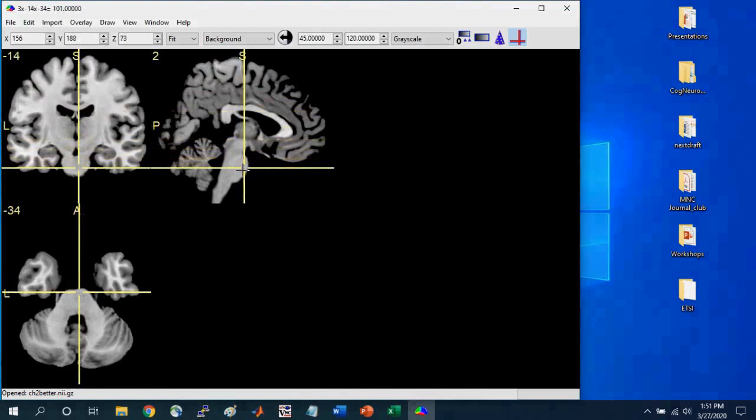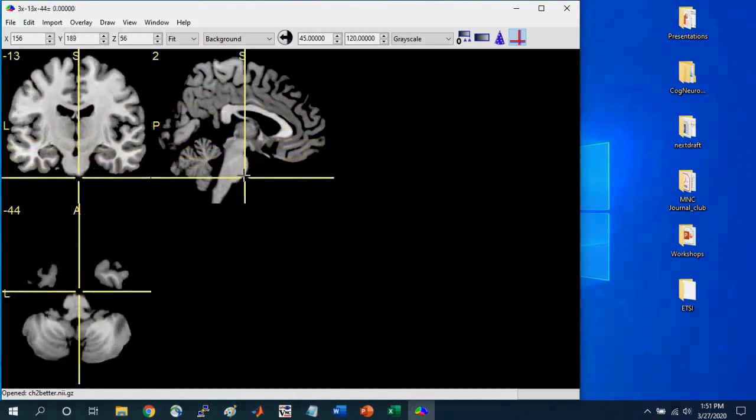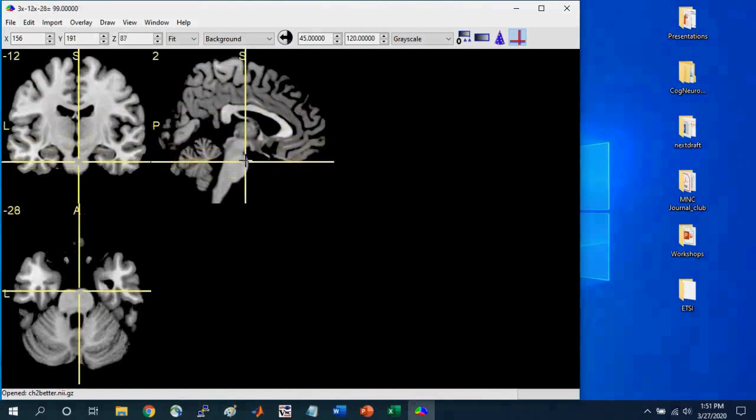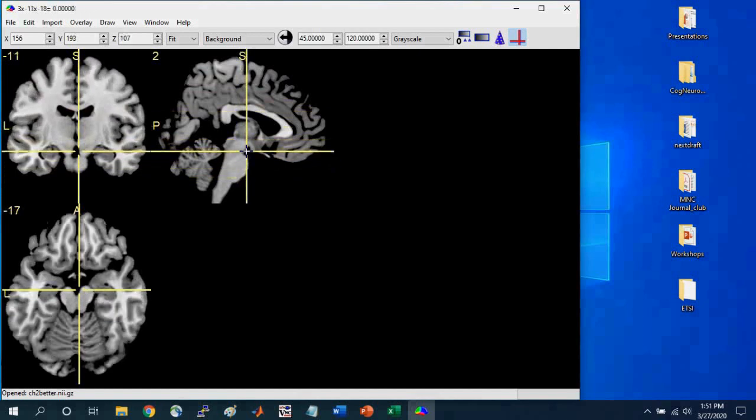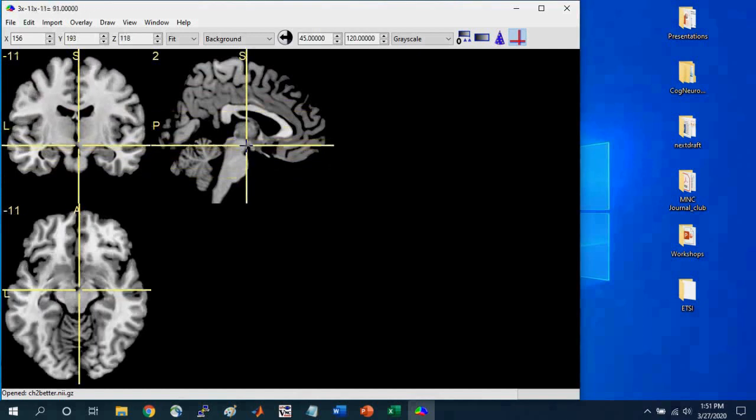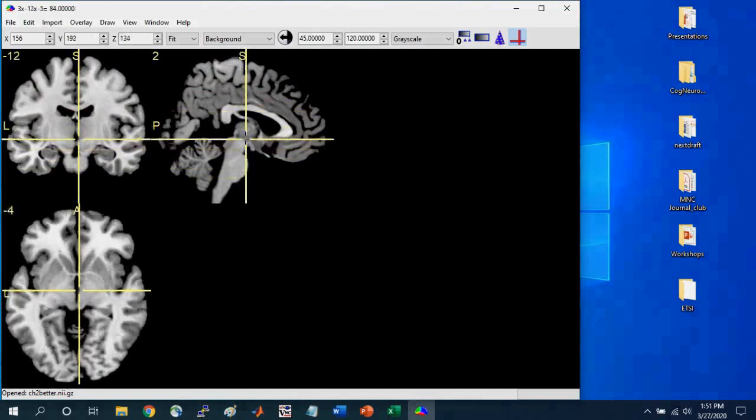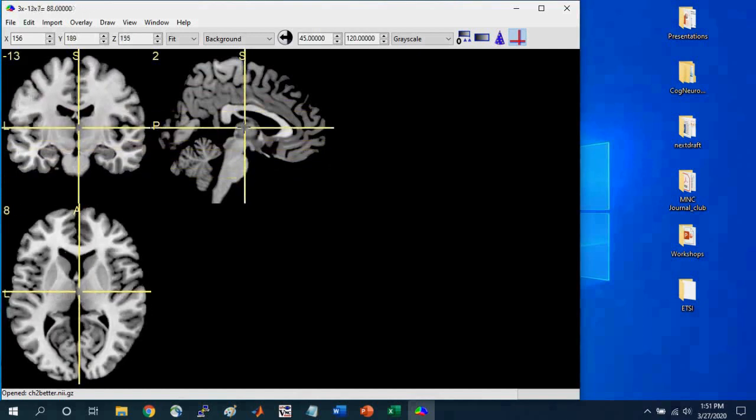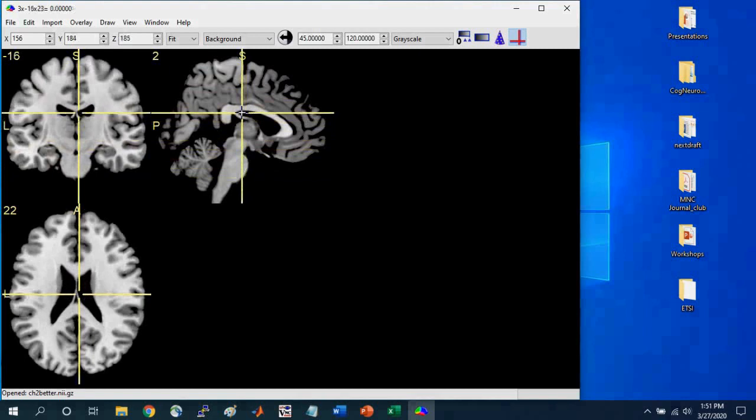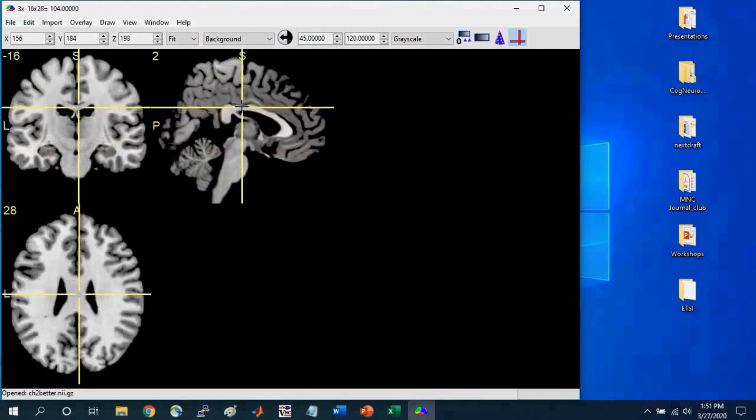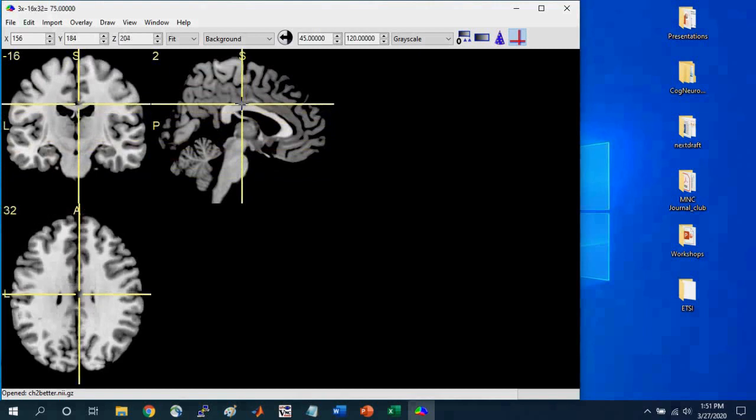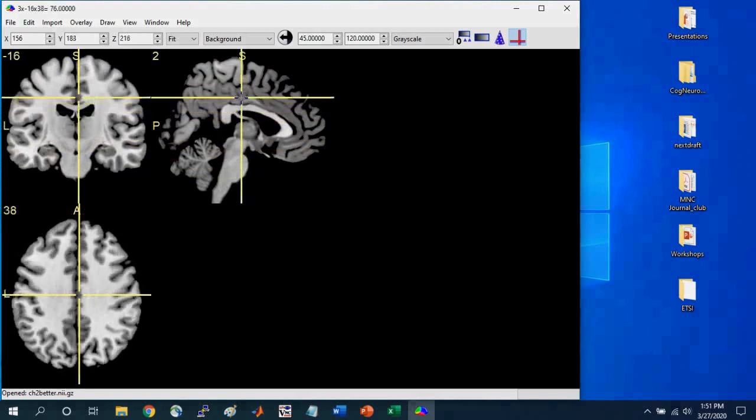And so now I'm going more superiorly. And so this gives a kind of surfing through the brain in one particular orientation, okay?